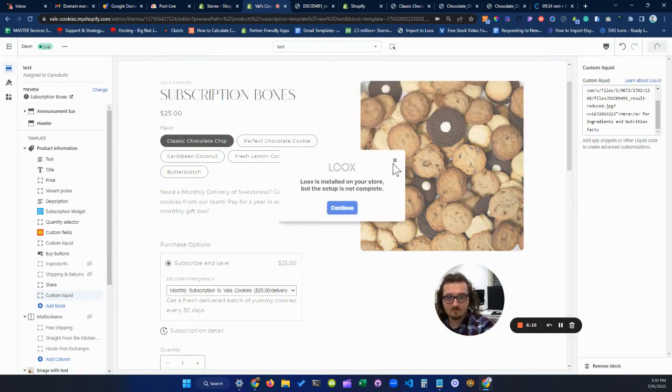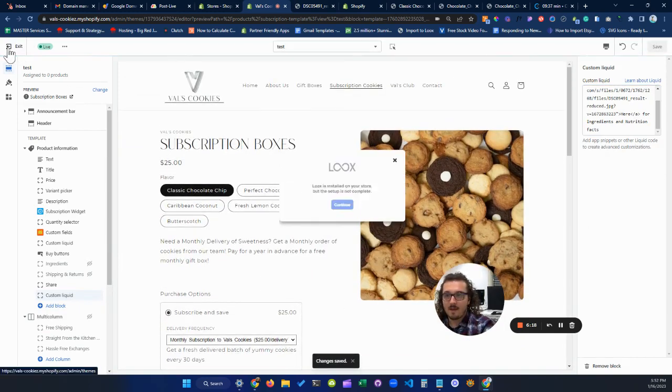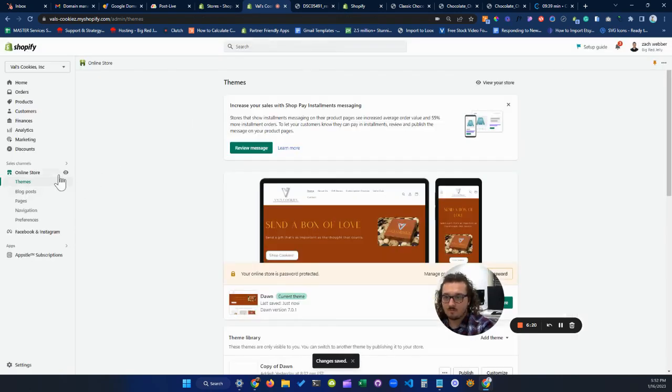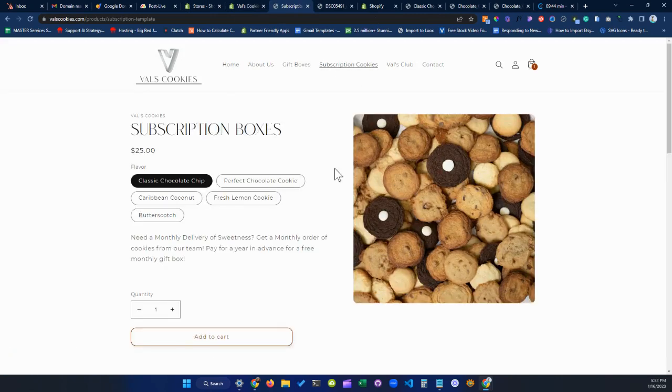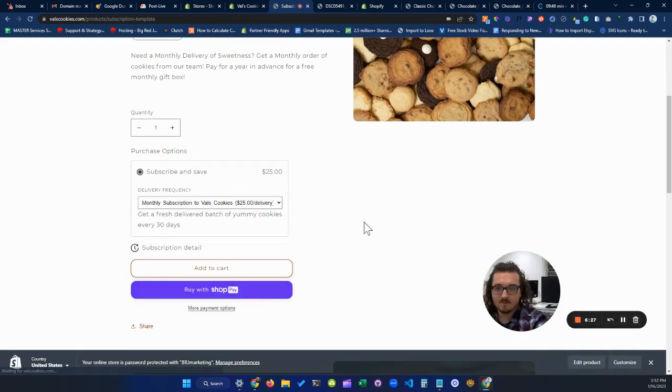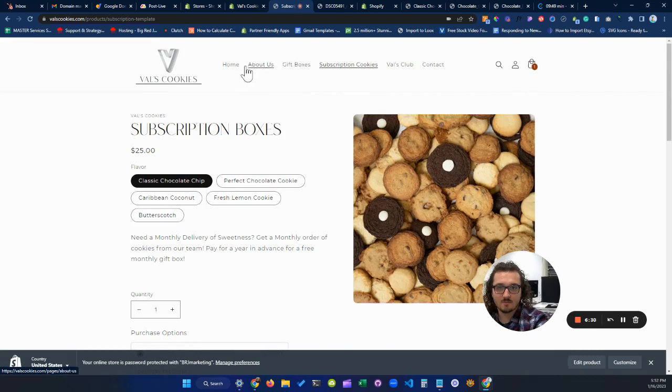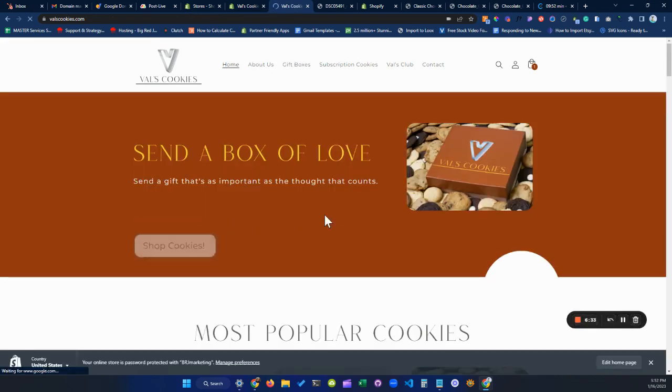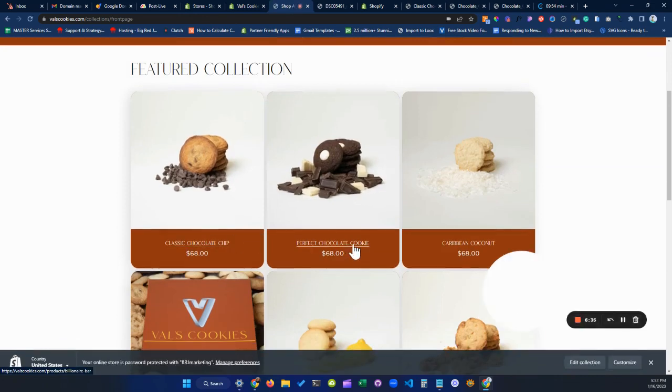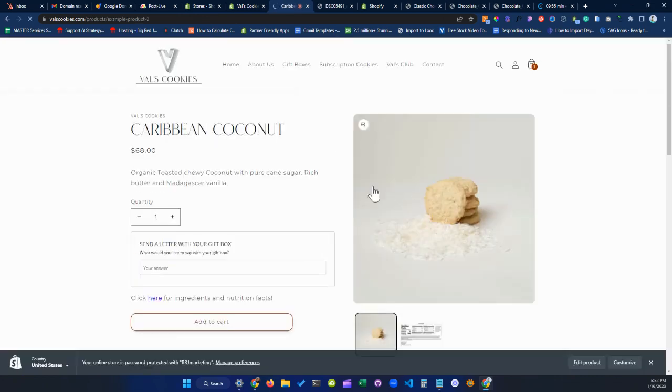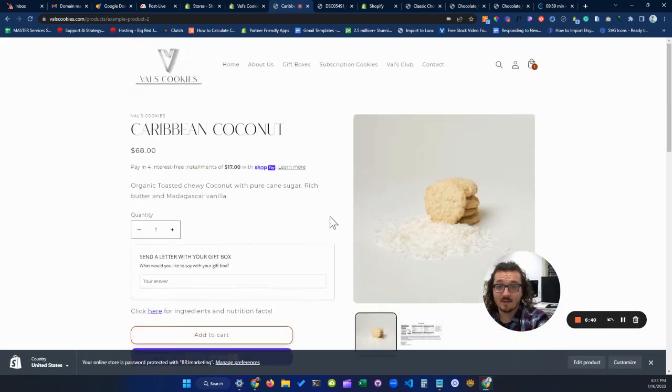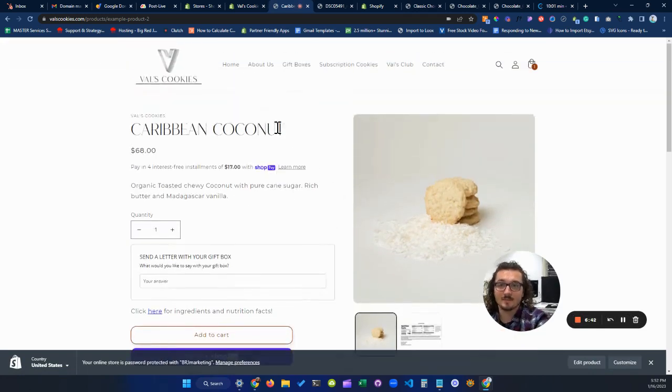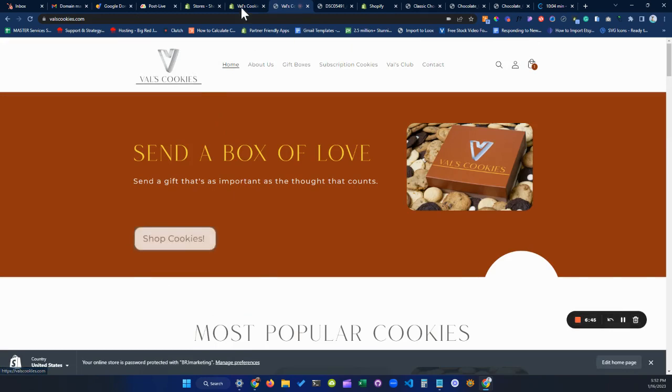But now, even if I hop out and I take a look at my store, and I go back to the subscription cookies, or sorry, not the, it's on the coconut. Here, if we come here, we're still not going to see that code, and that's because that template has not been applied to this product yet.